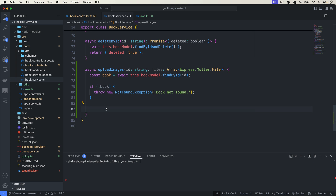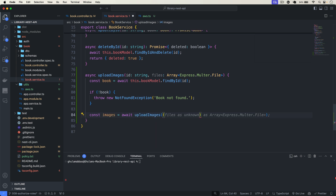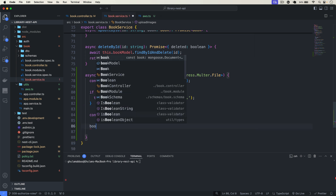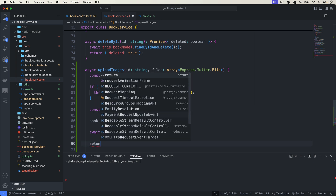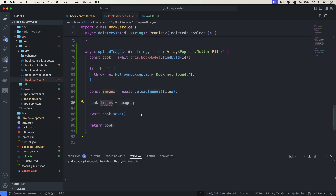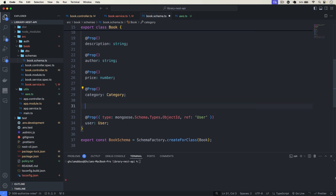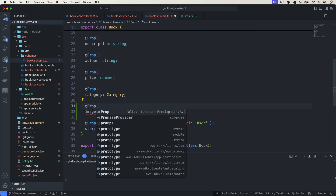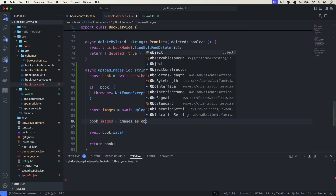Back in the book service, call the upload: const images = await uploadImages from utils/aws, passing our files. After uploading, set book.images = images, then await book.save(), and return the book. We also need to add the images field to the book schema.